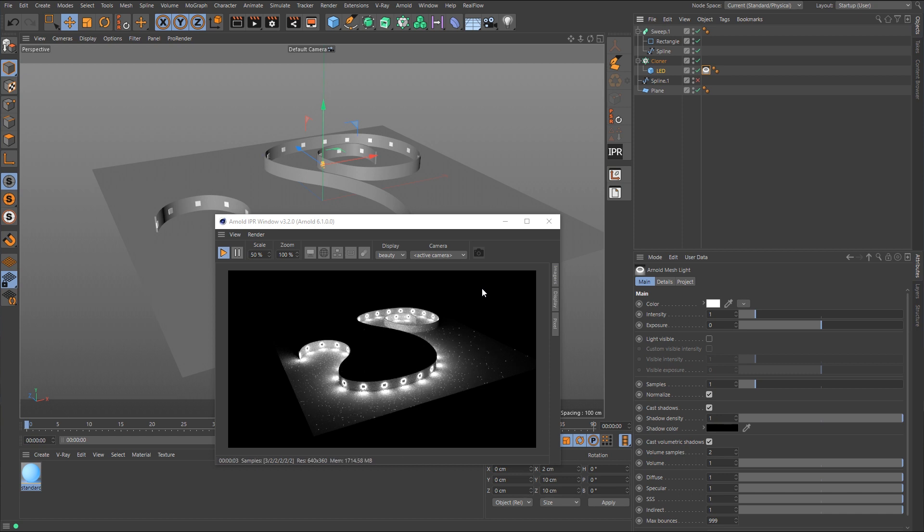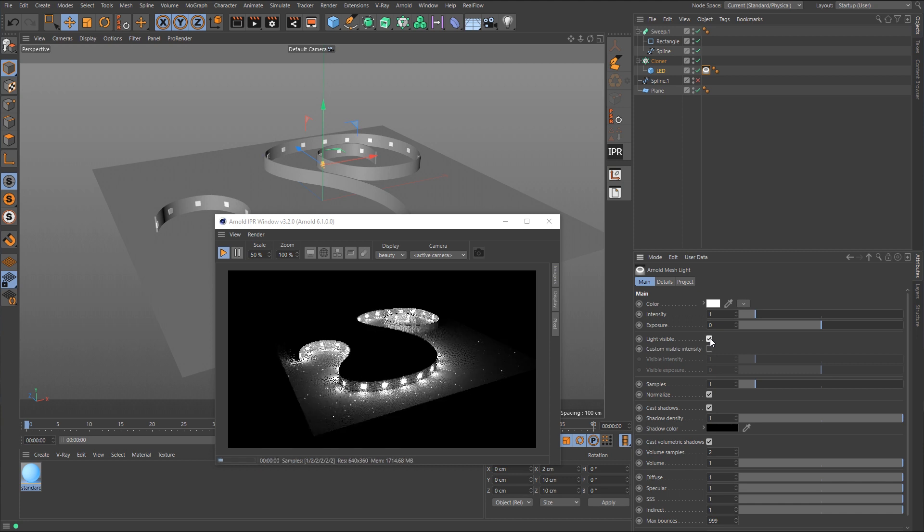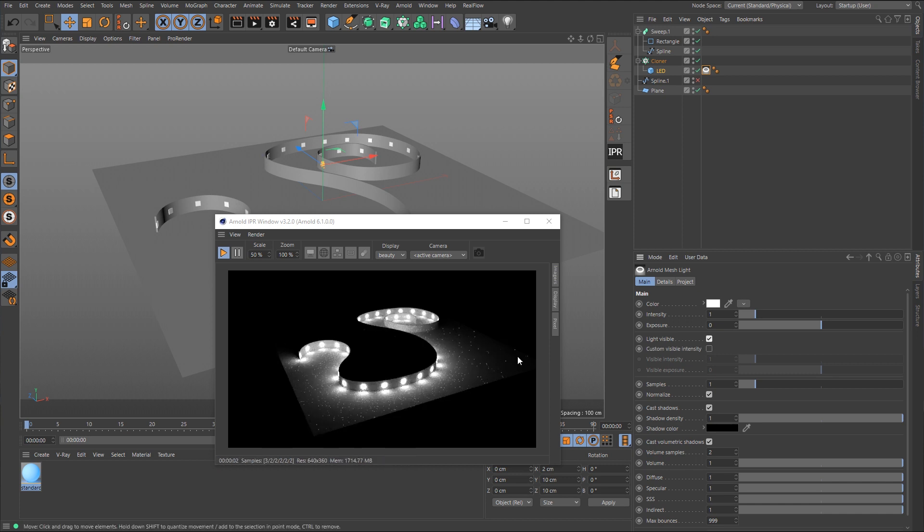Now, you'll notice that there's also a lot more light in this compared to using the Arnold standard surface turning the emission on. So we've got some little black area showing up here, and that's because we just need to make the light visible. Now, there is some noise there, but you'll notice that the noise is not as great as it was when using the material. So more than likely, this is the option here that we want to use for this.